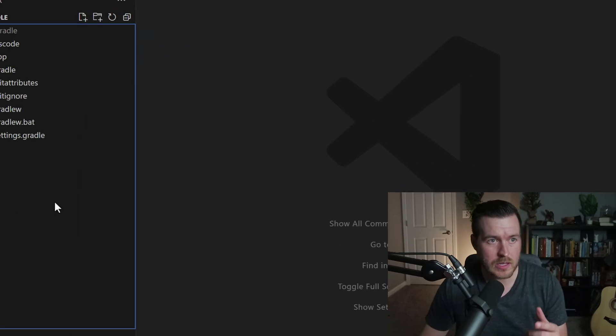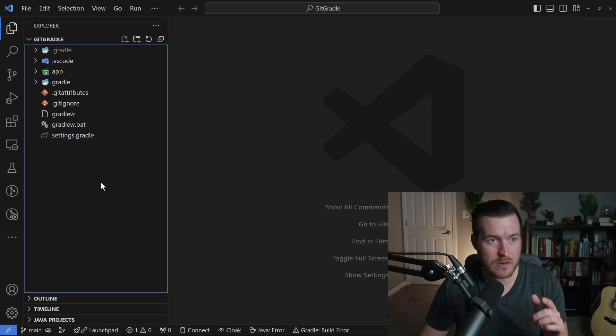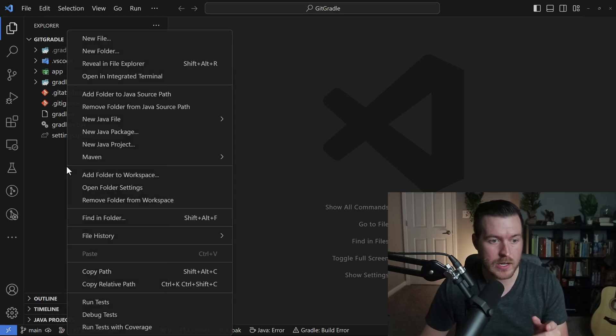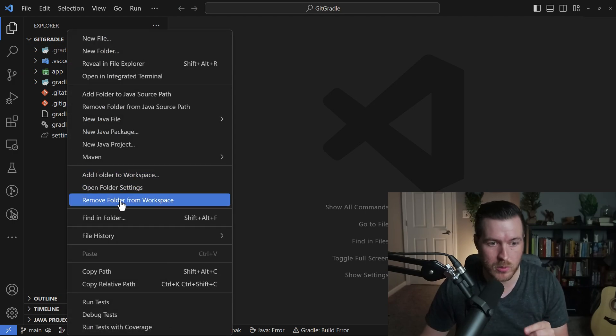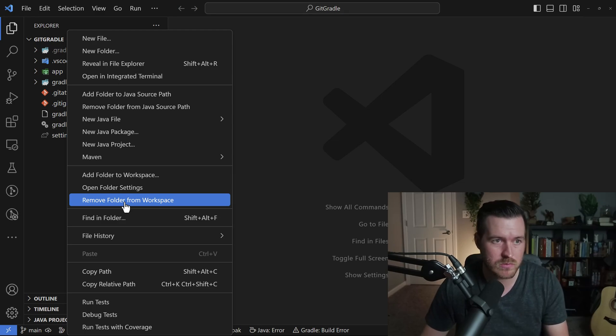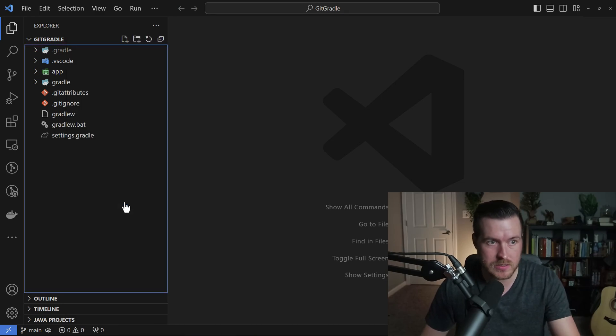I also want to make a key point inside of the explorer window inside of VS Code. If you right-click, there's actually an option to remove folder from workspace. This will not delete the folder. It will just remove it from your active workspace.